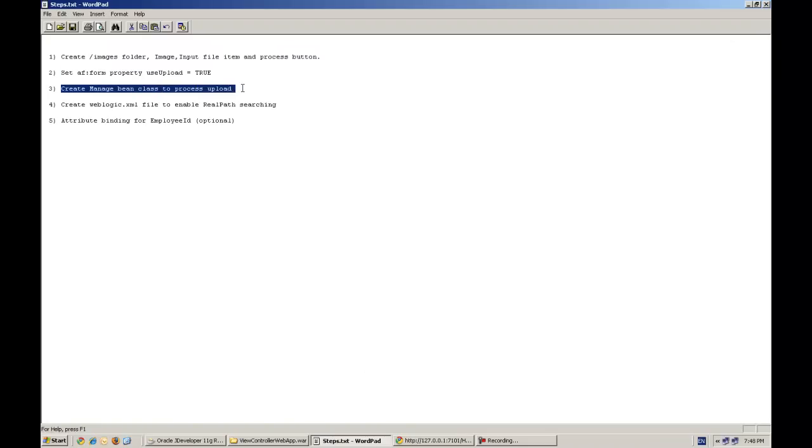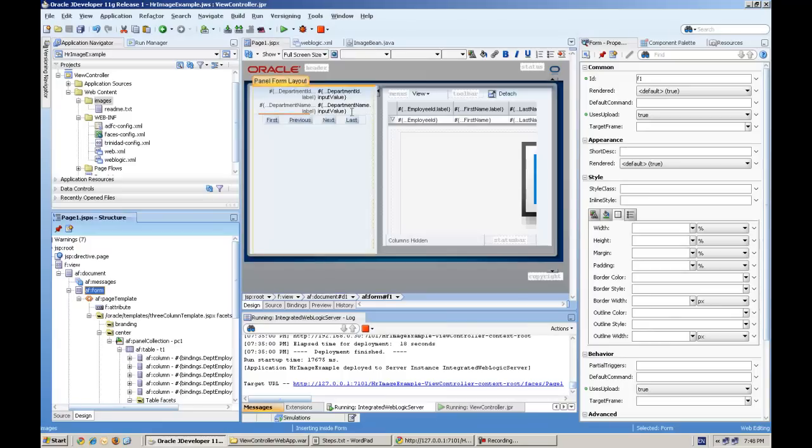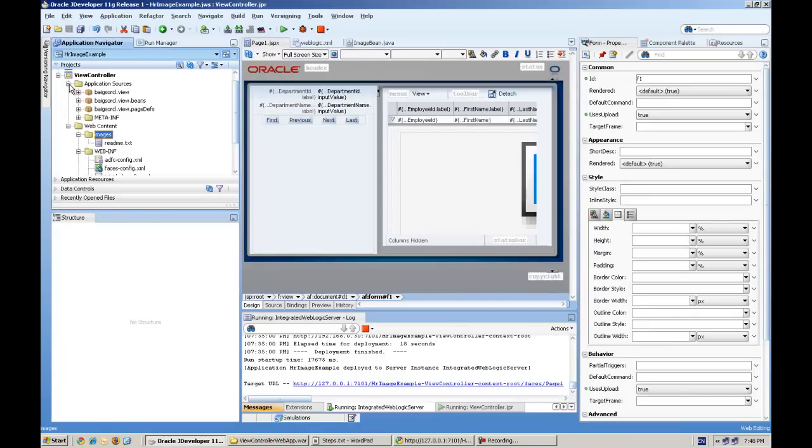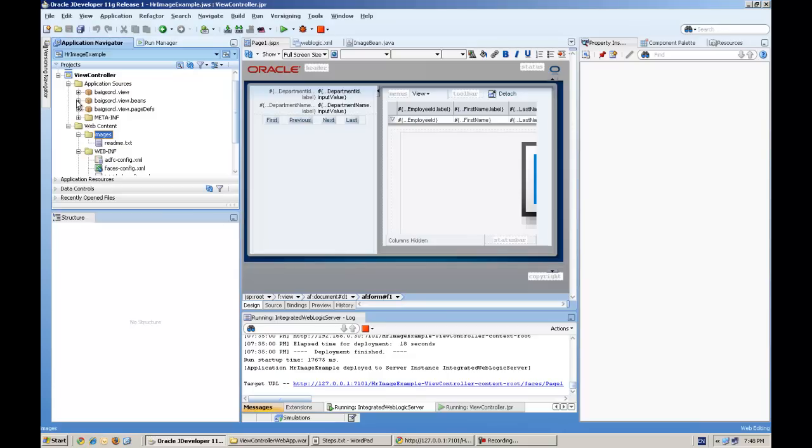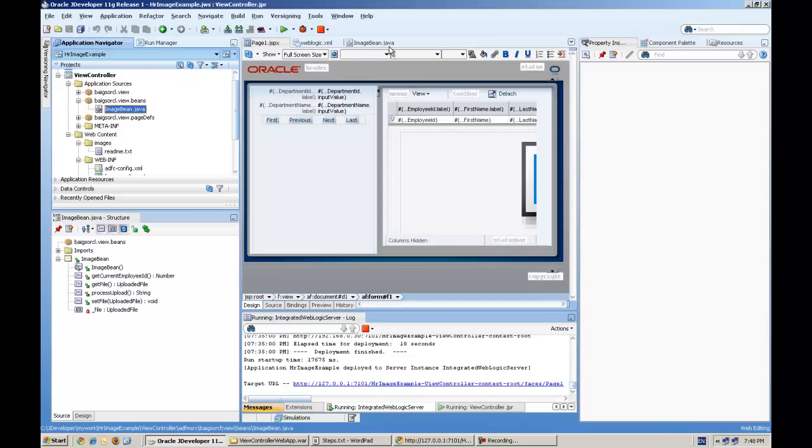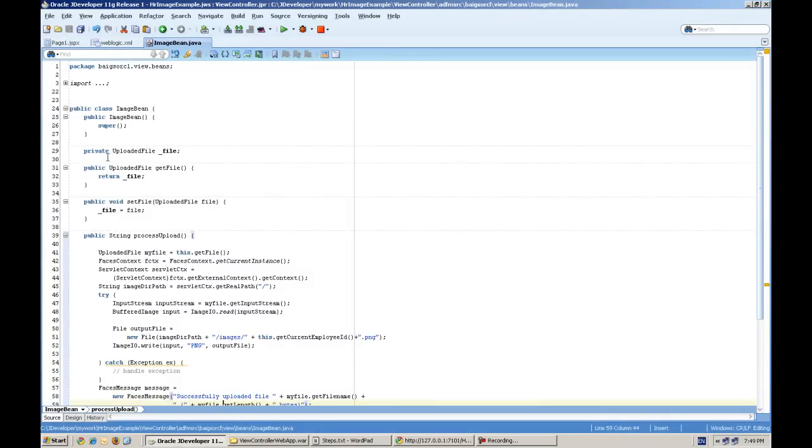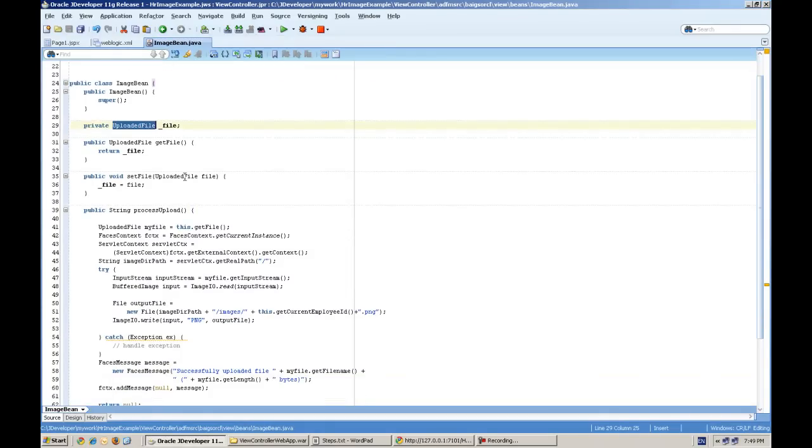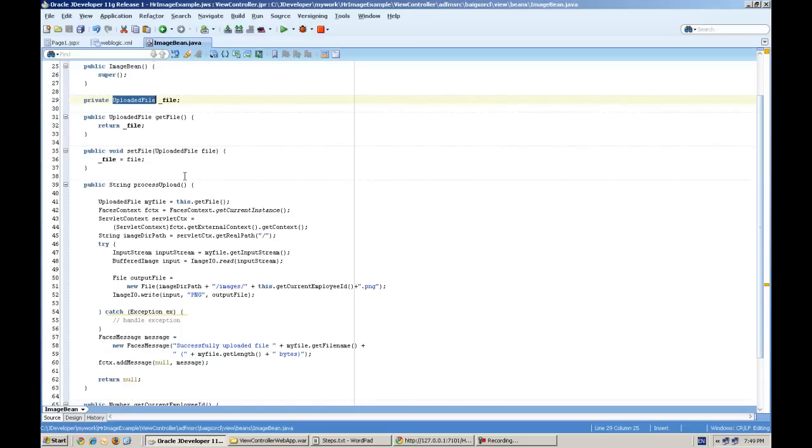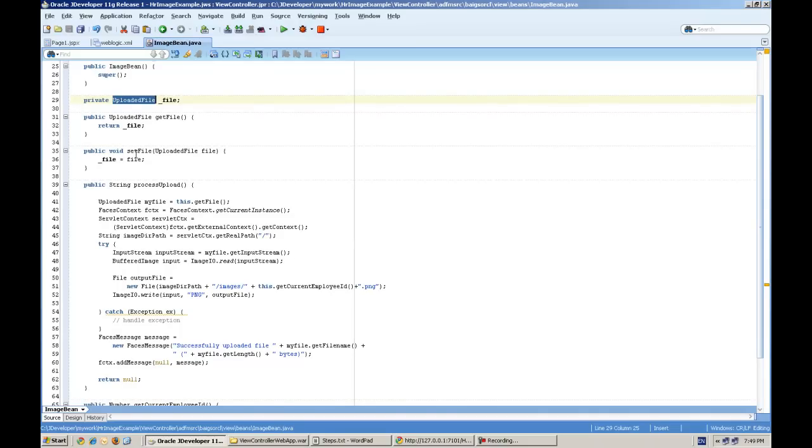And the next step is to create a ManageBean class which performs the upload process. Here I created a ManageBean class. It actually you have to define an upload file type variable and getter setter methods. And this is the main method, processUpload, which actually processes on the command component.